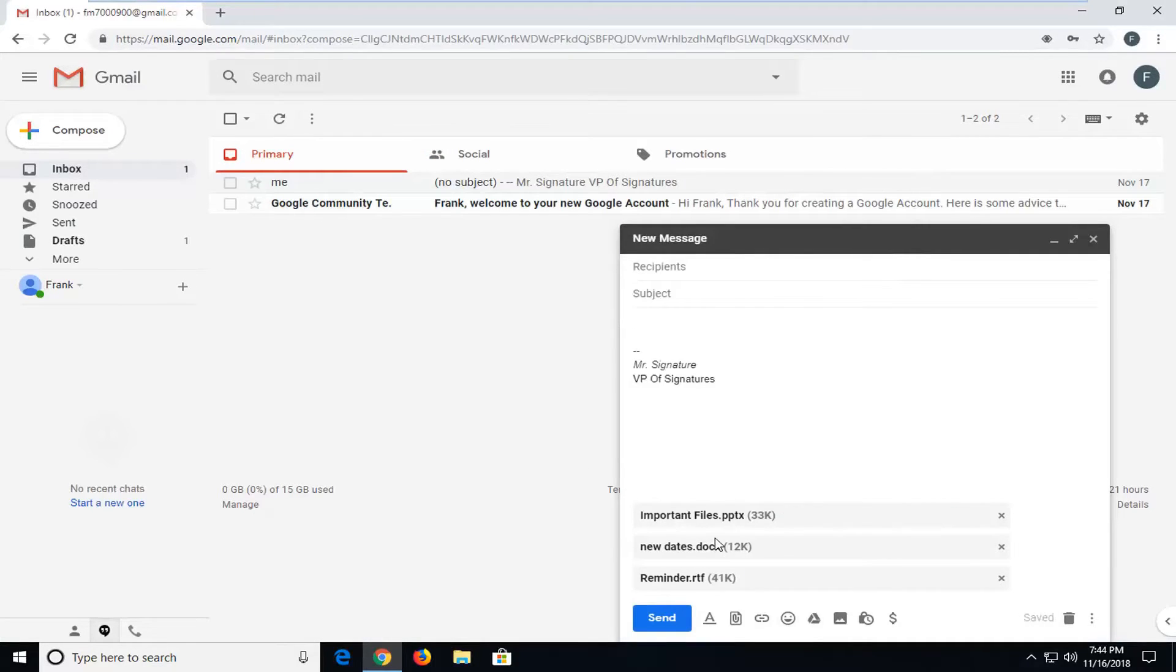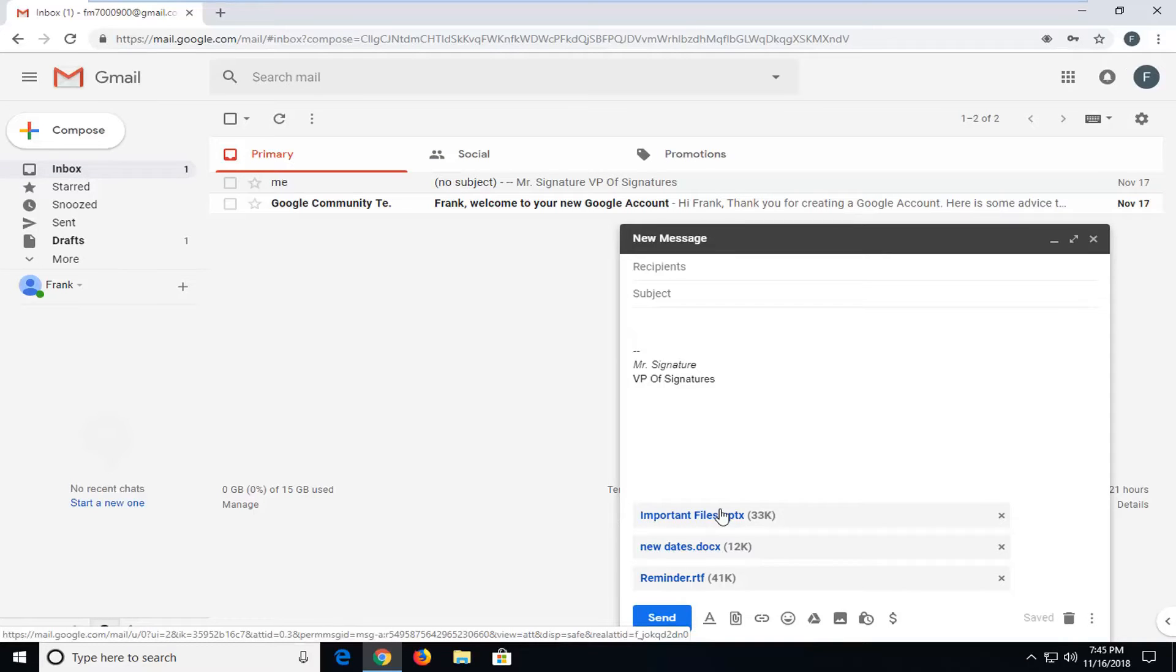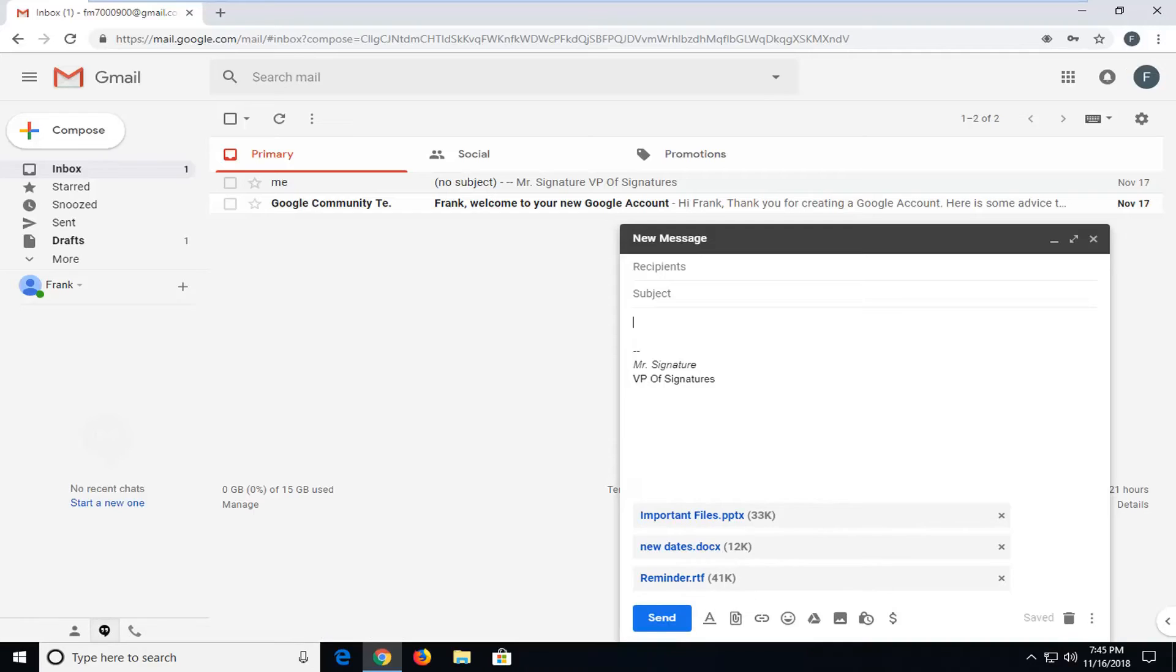It should load all the files here. Now please note if a file is too large, it will ask to share it via Google Drive. Just left click on OK for that, let them all save in here.